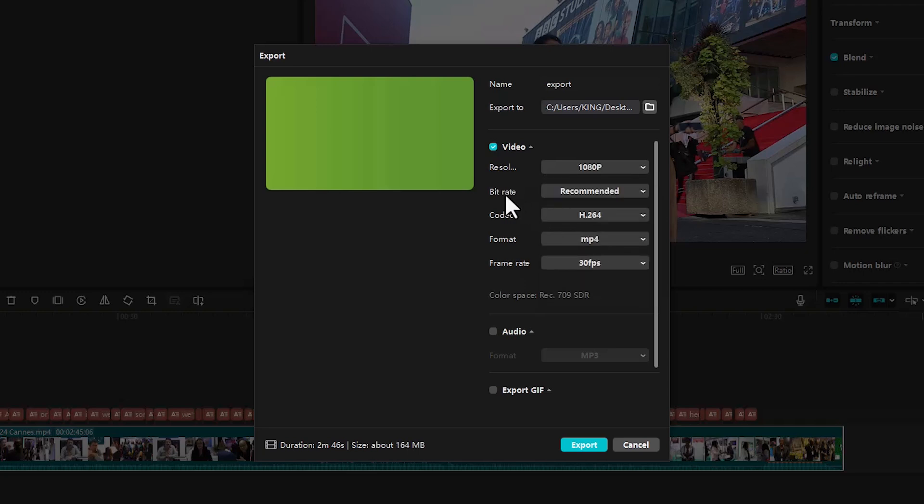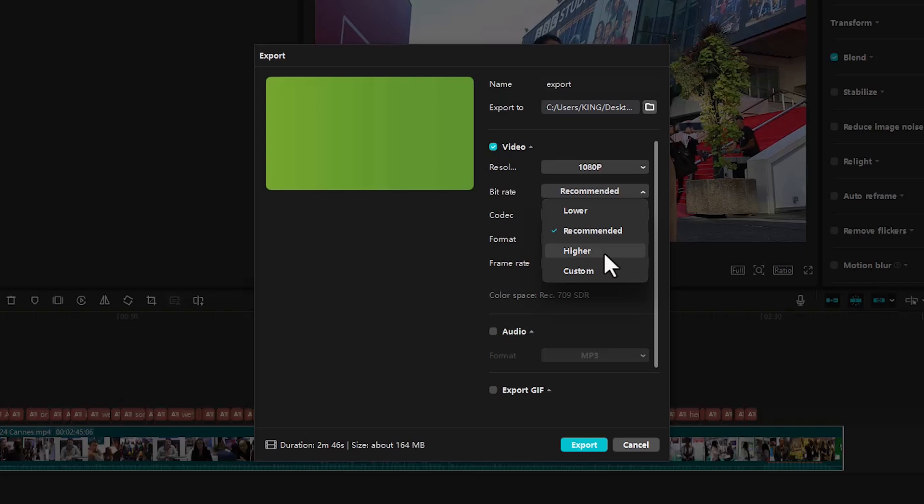Next, under your bitrate settings over here, you can leave it at recommended. This settings is perfect for social media platforms, but if you are exporting for YouTube, you can set it as higher because YouTube permits higher resolutions. I'm going to leave that as recommended.